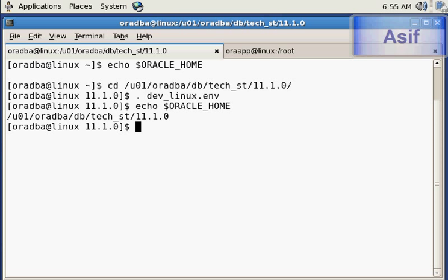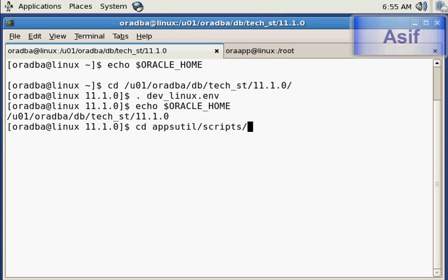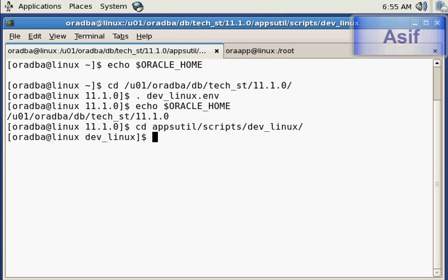Now the environment has been set. I can execute the command addbctl to start up the database. I will go to $ORACLE_HOME/appsutil/scripts/db and the command is addbctl.sh with 'start' as the parameter, so it will start the database.